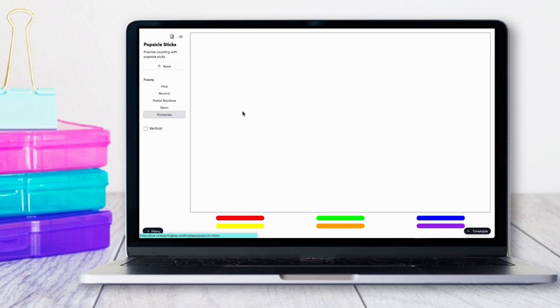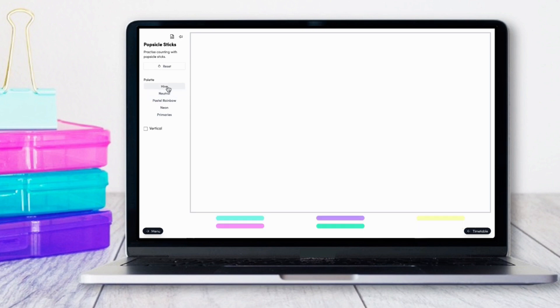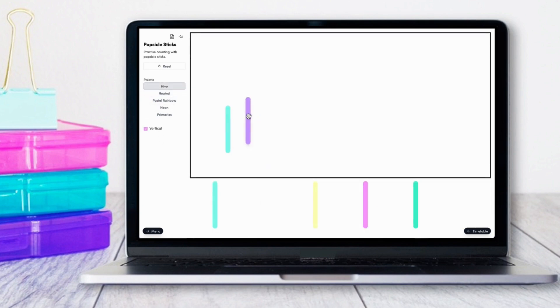The popsicle stick app is another example where you can adjust the colors and whether they are vertical or horizontal.